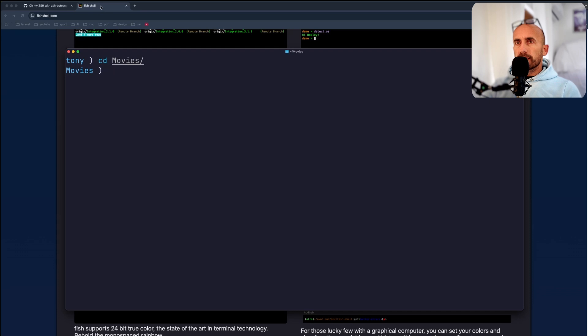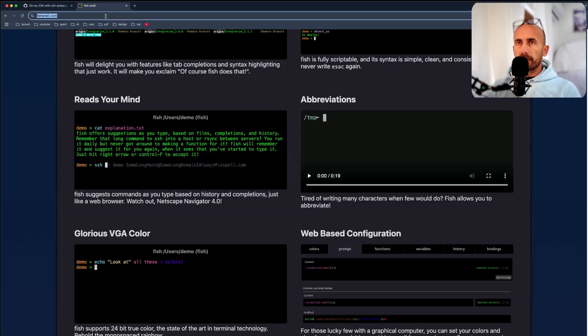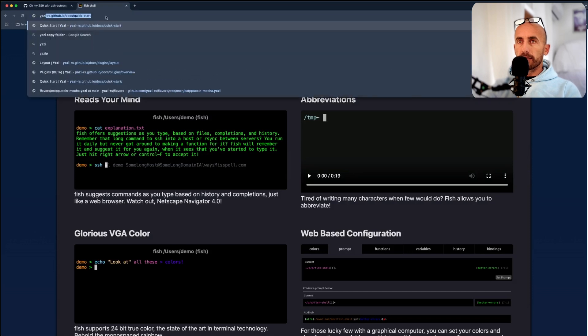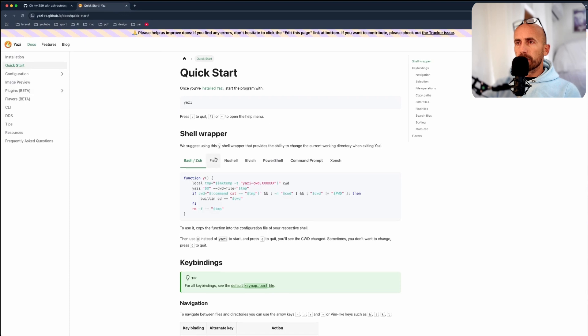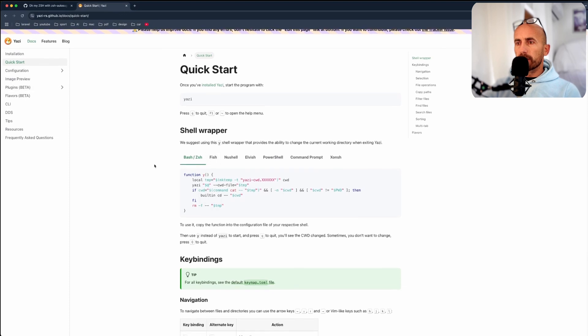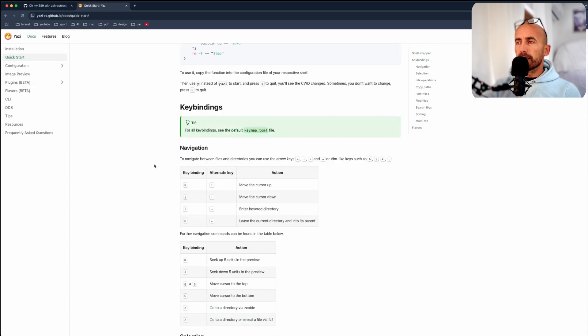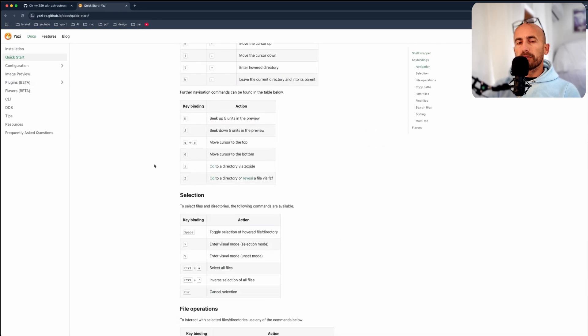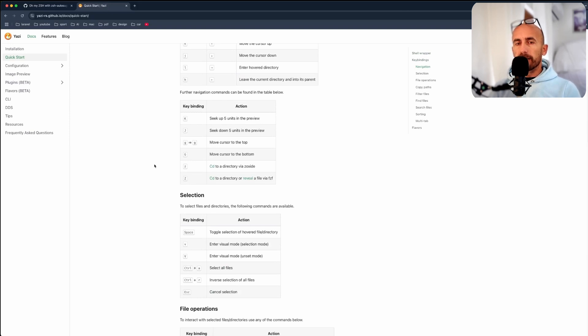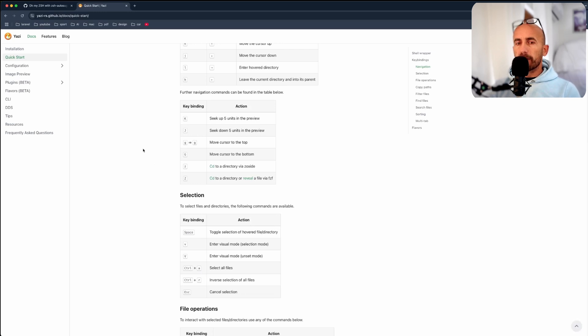And one more thing I want to install is a file manager. One is Yazi. So you can search for Yazi. And here we have Yazi. So you can install this, which is very quick to navigate through your files in Mac. Also, I think it's in Windows and Linux.